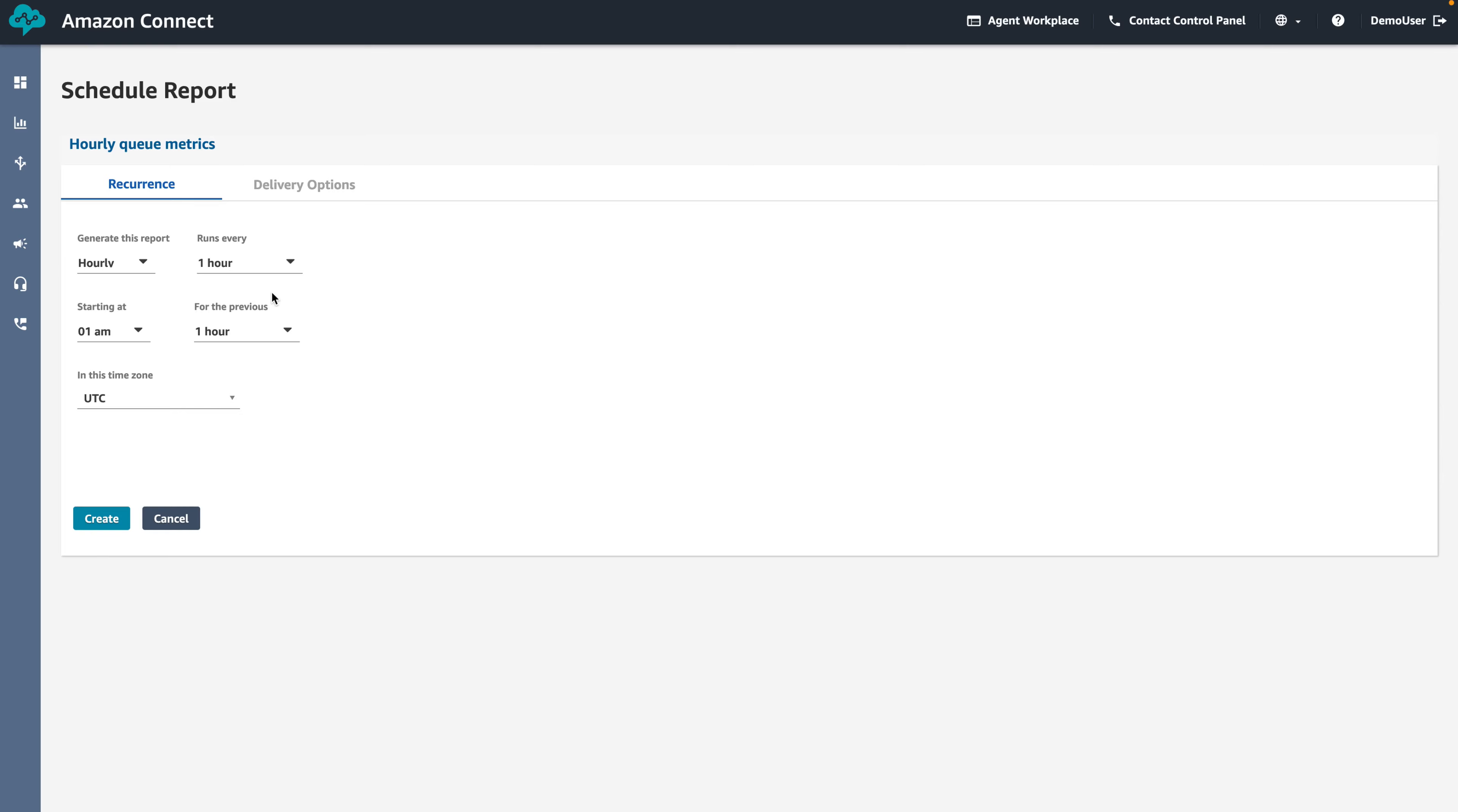We then want to choose the data to include in the report. Let's say we want to include data starting from midnight for the past hour. Lastly, select the time zone and our demo will keep it to the default choice of UTC.